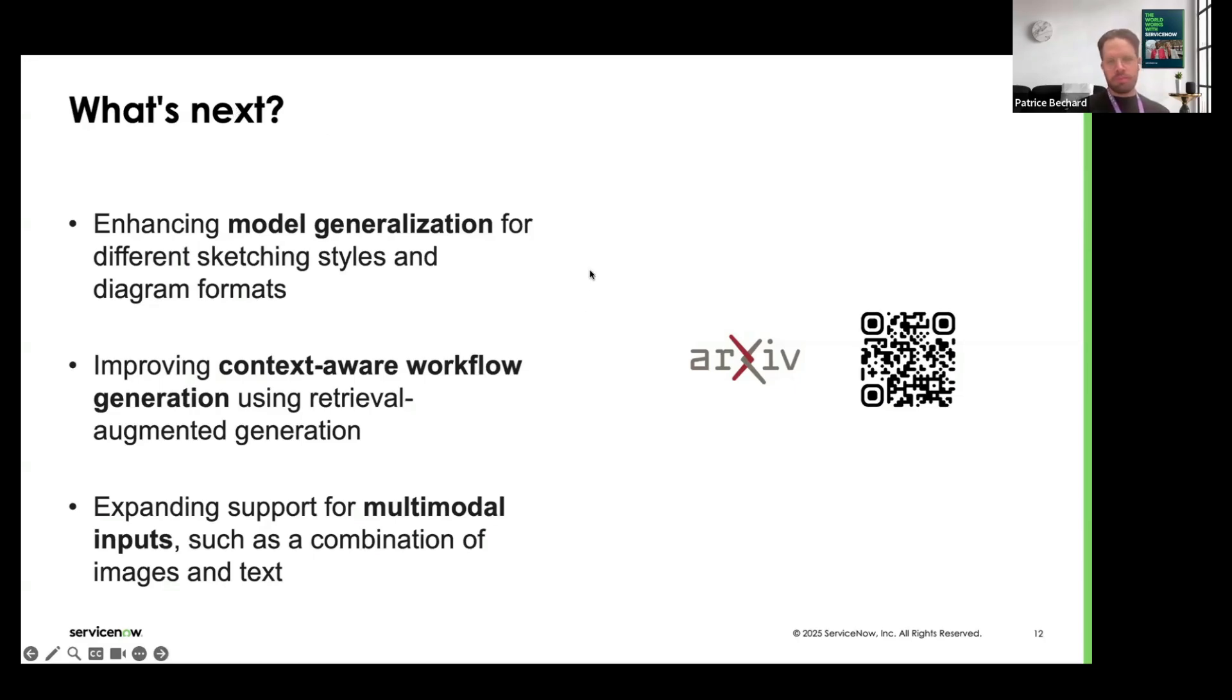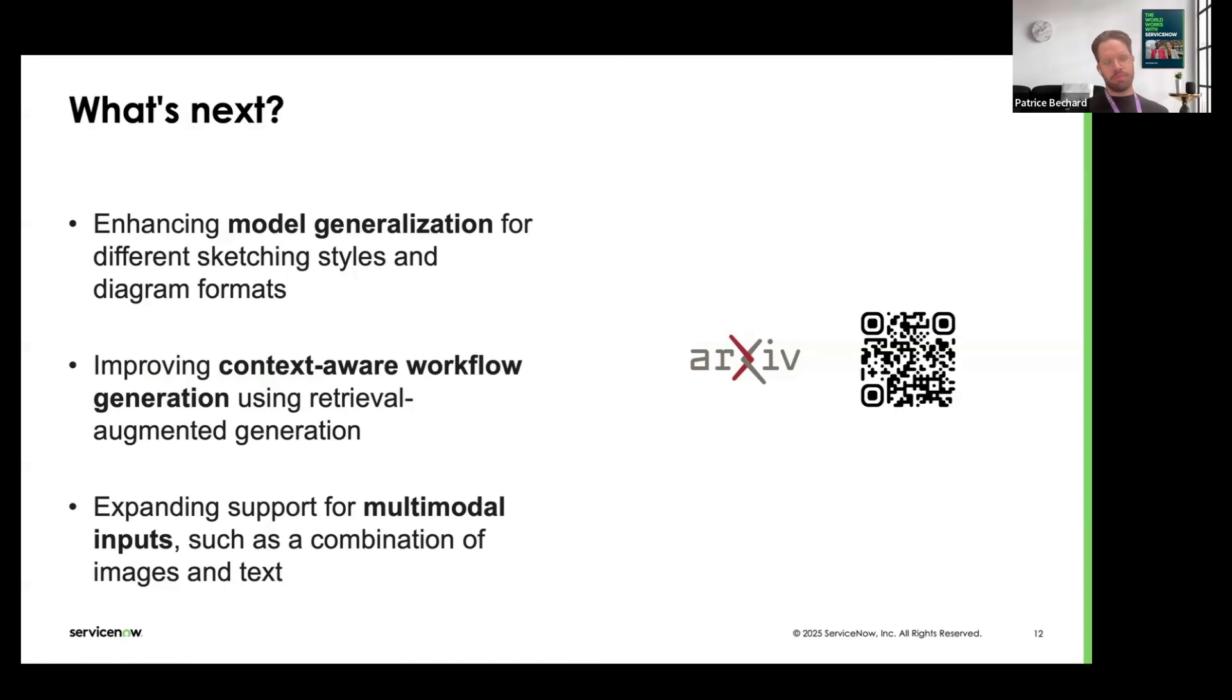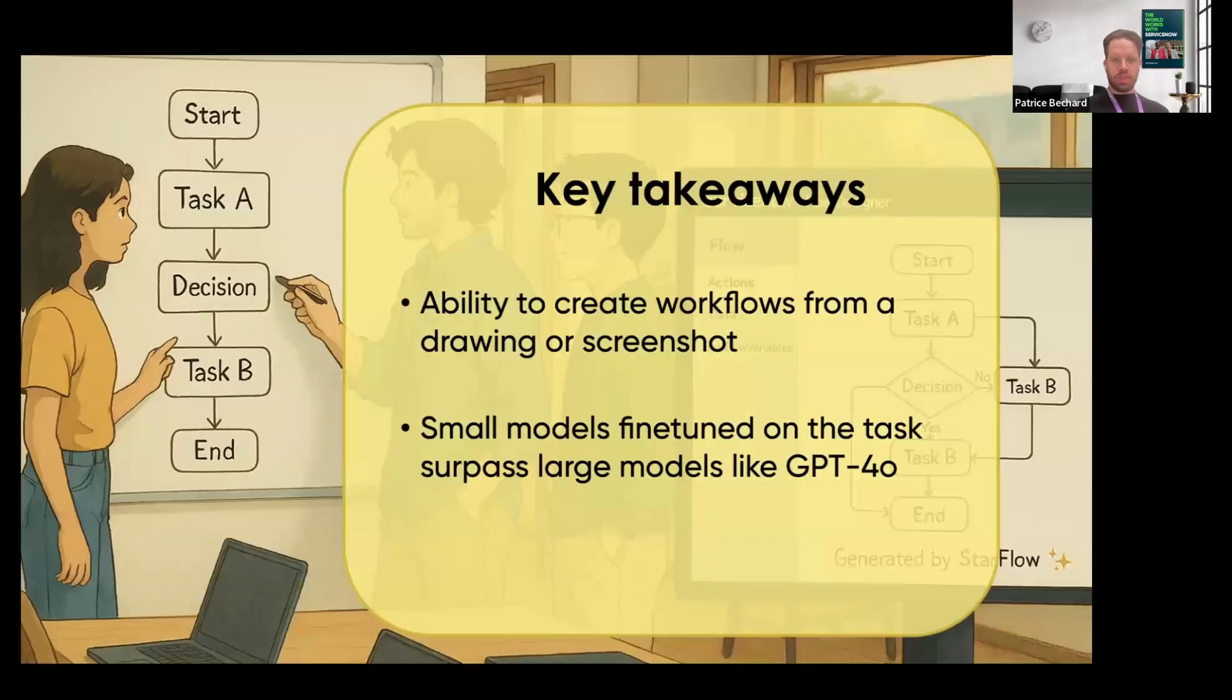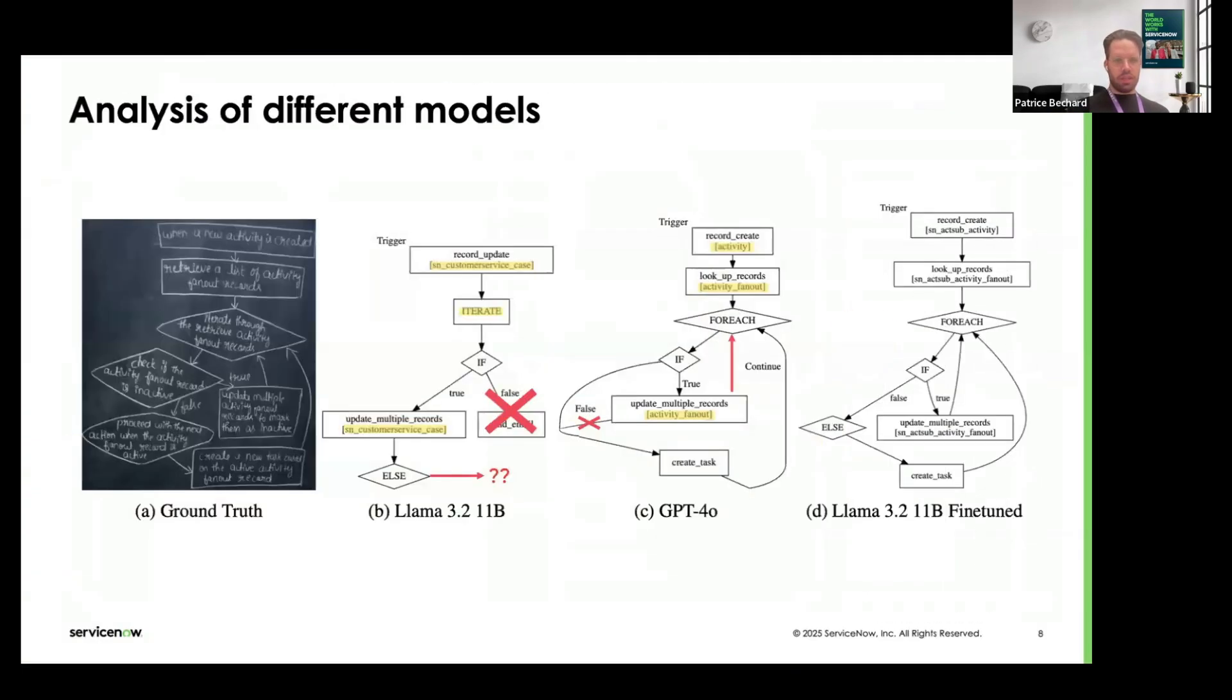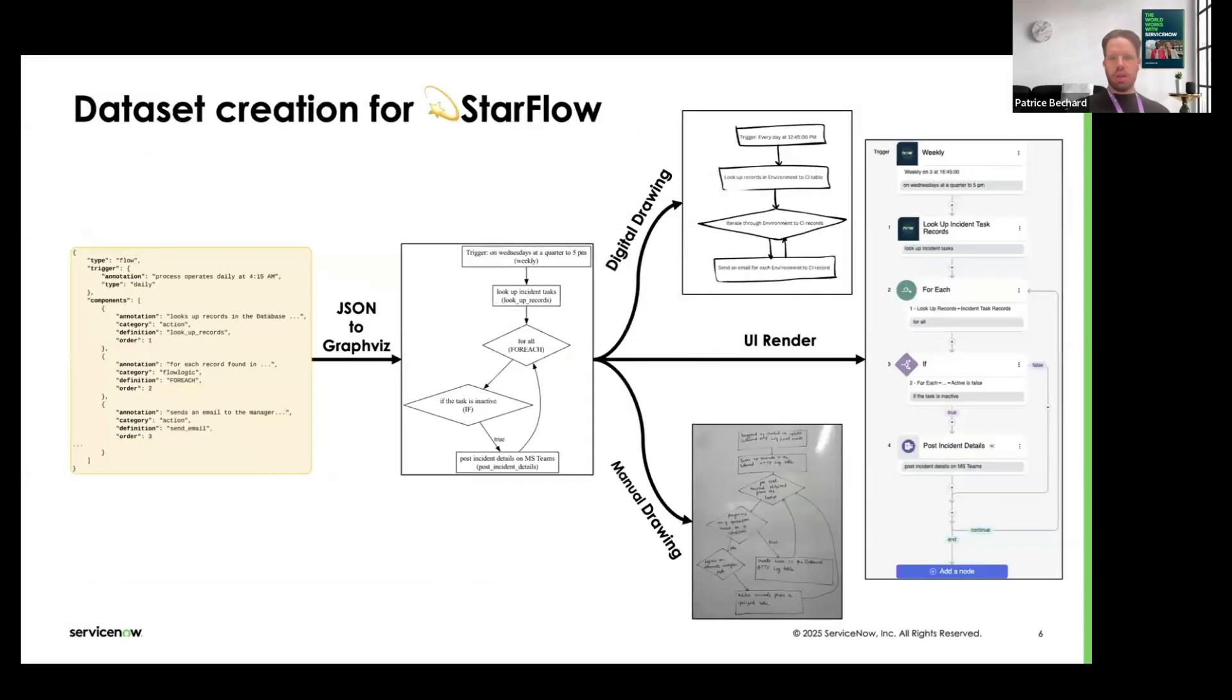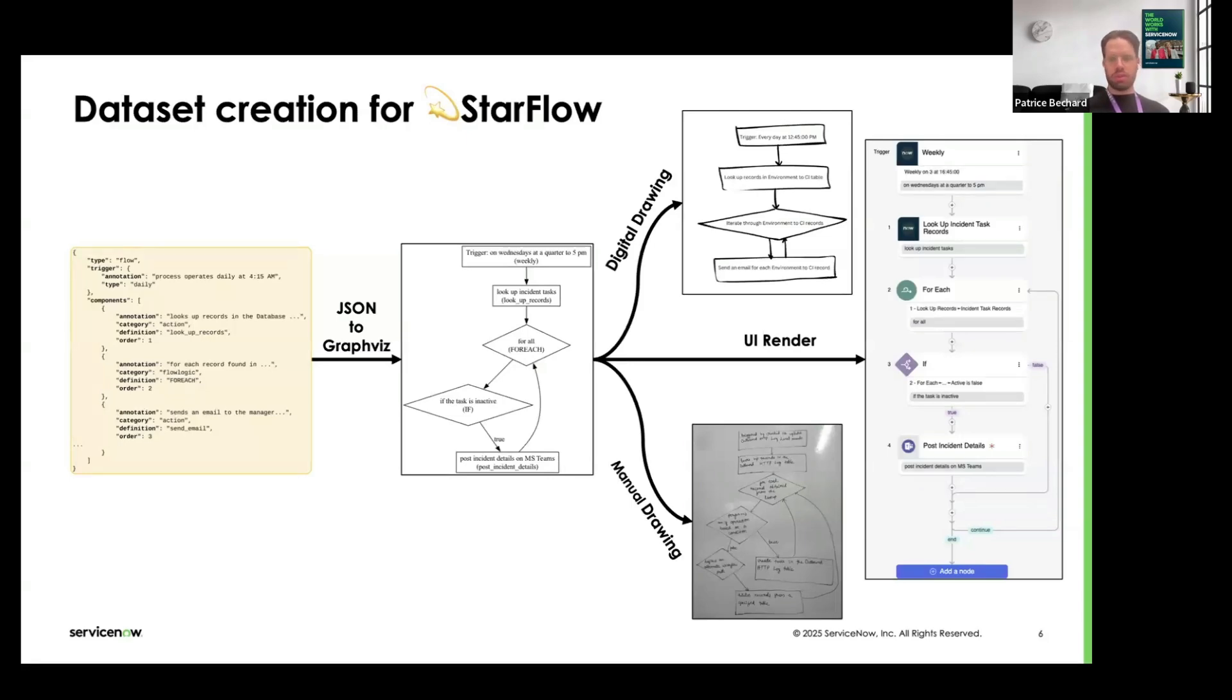While we're waiting for questions to appear, I do have a few questions for myself. I like the whole idea of being able to transfer or migrate flows from one platform to another using this. Is it something we can already use today to migrate flows from other platforms into ServiceNow's platform? Yeah, so I would say it really depends on the actual platform. As we saw earlier in the different examples that we showed, we have a lot of diversity in the samples we showed to the model.